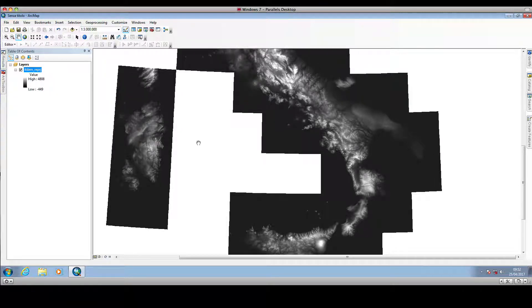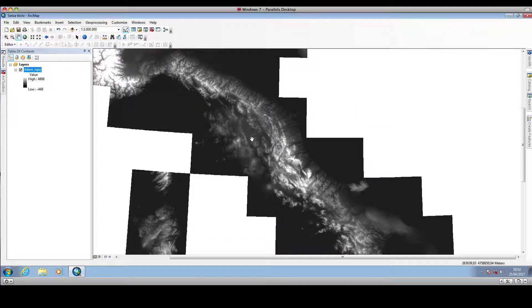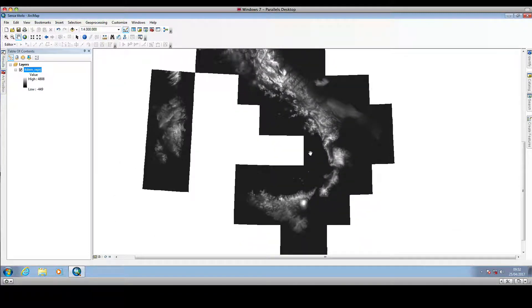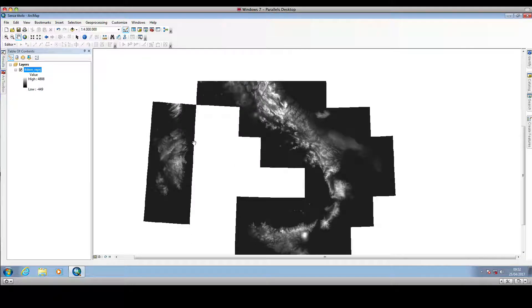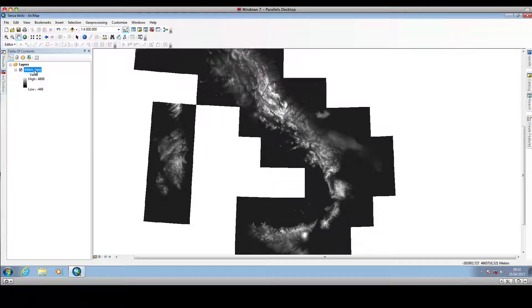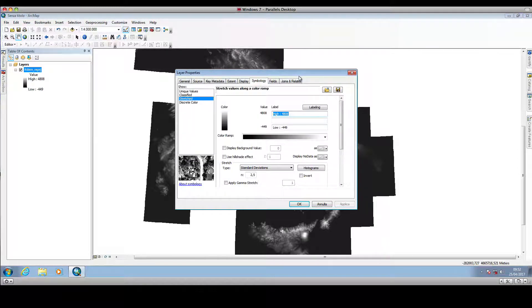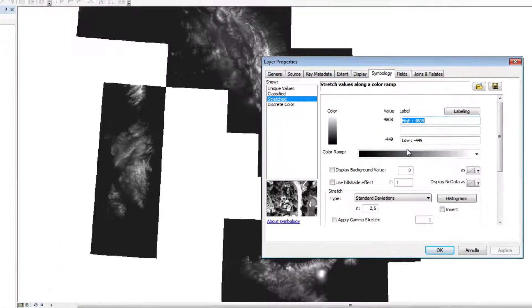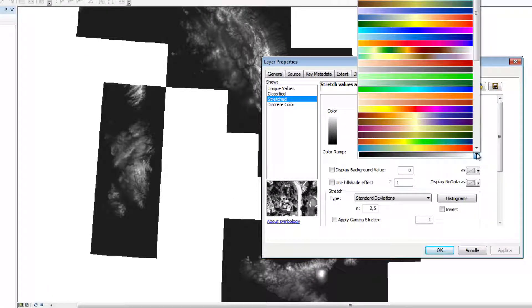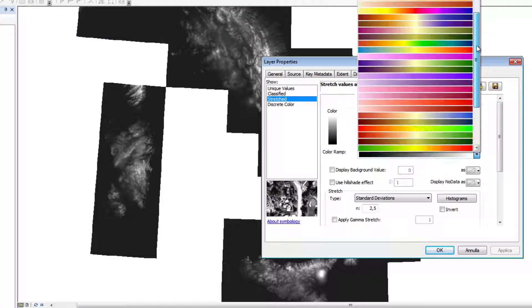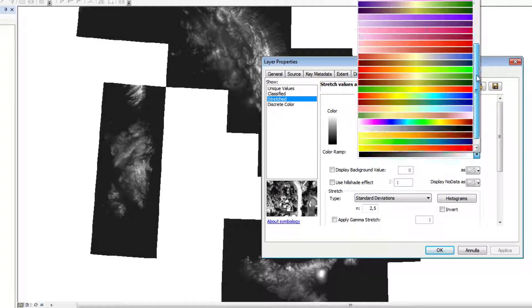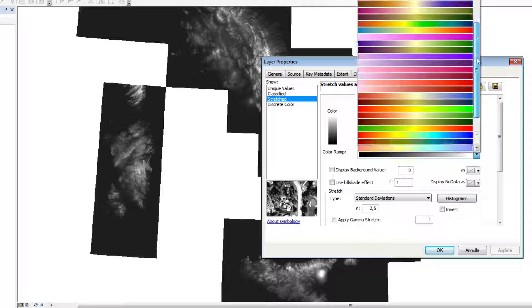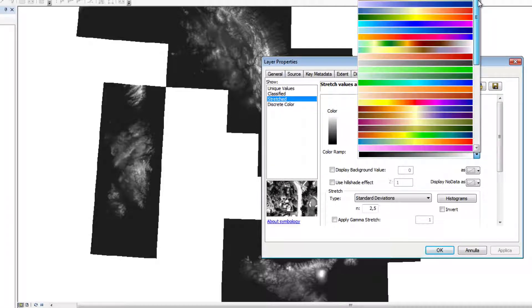Now let's see how to change the color scale used for representing the digital terrain model. Double-click on the raster layer and go to the Symbology tab. From this dropdown menu, you can choose a different color scale. There are many color scales available, and you can choose the one that makes most sense to you.